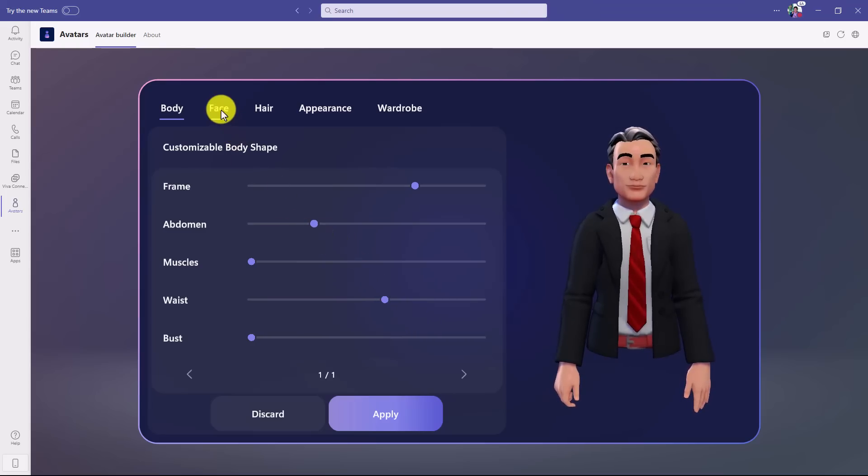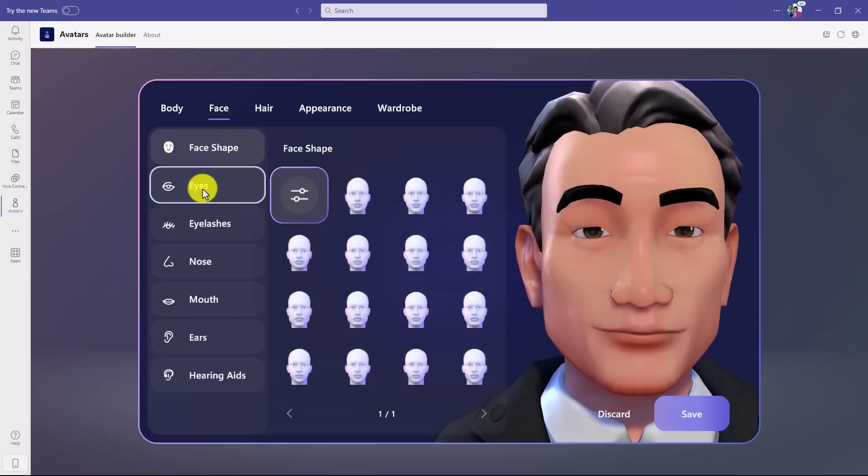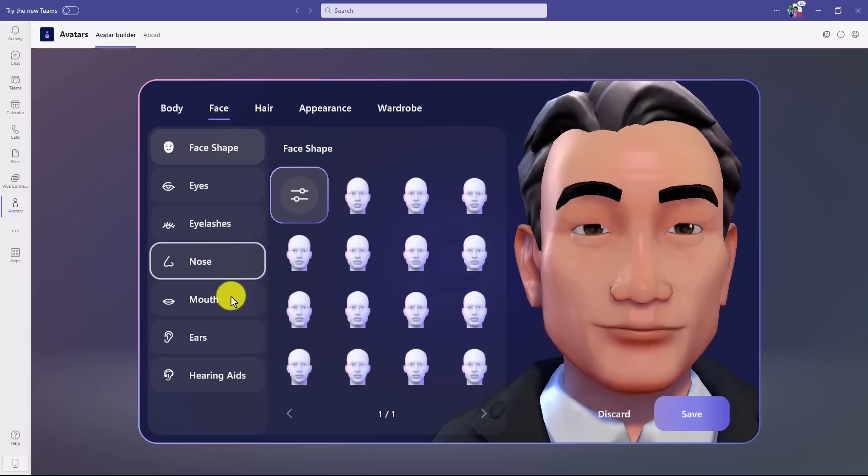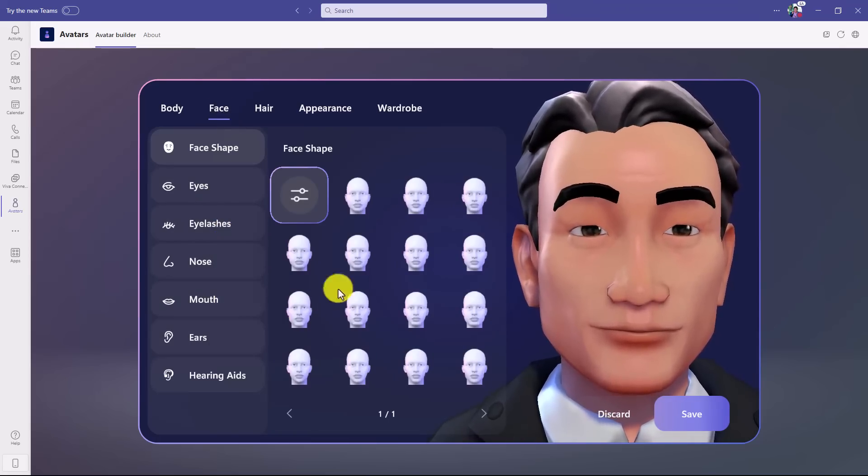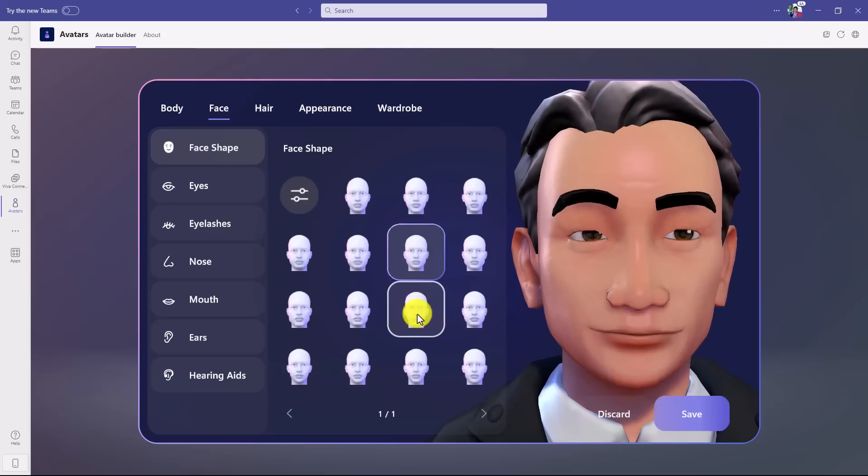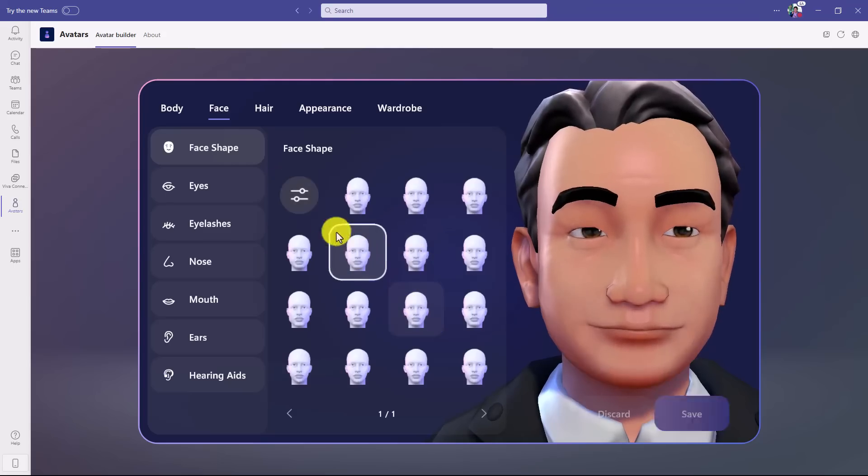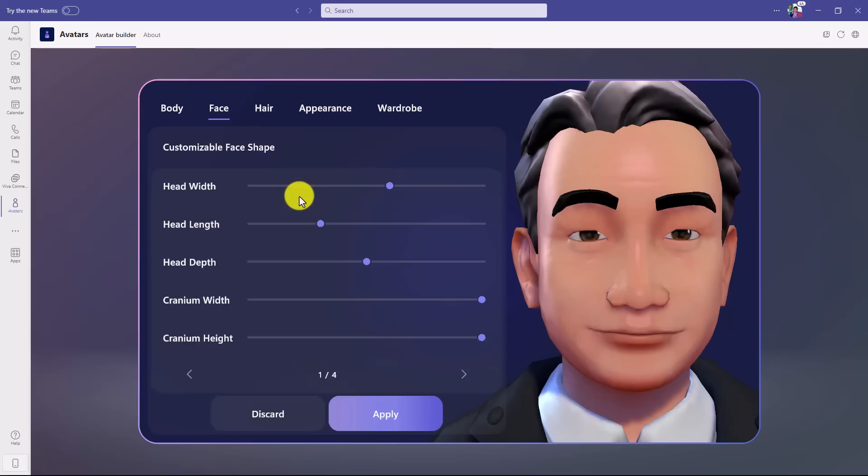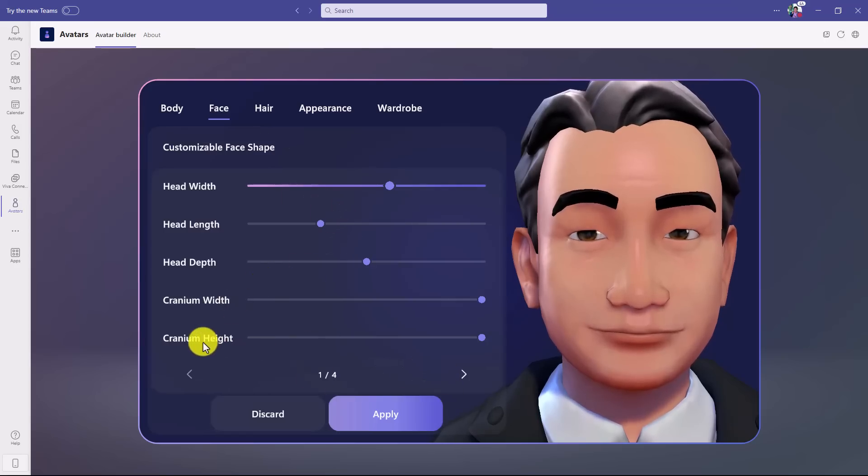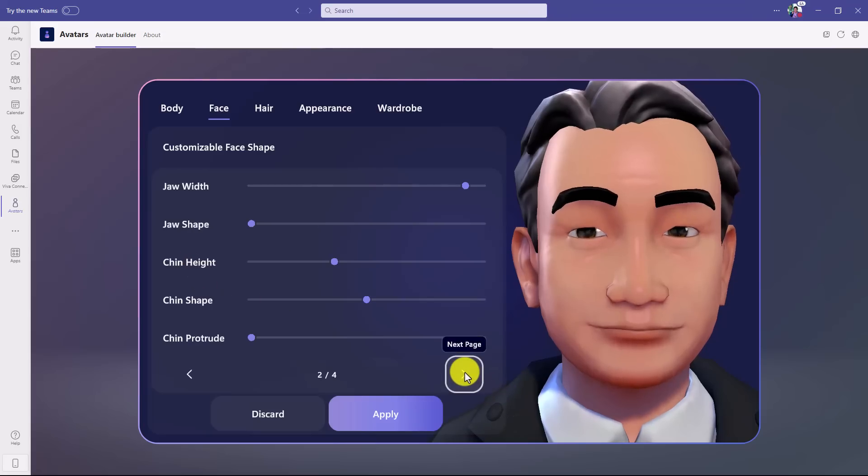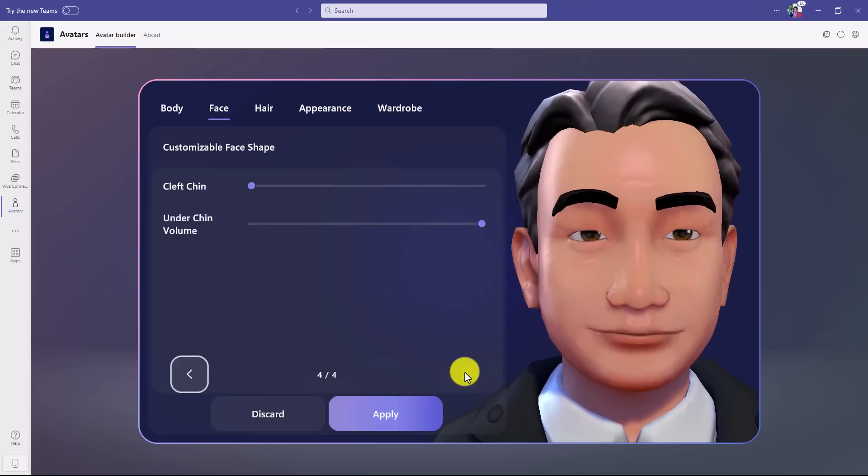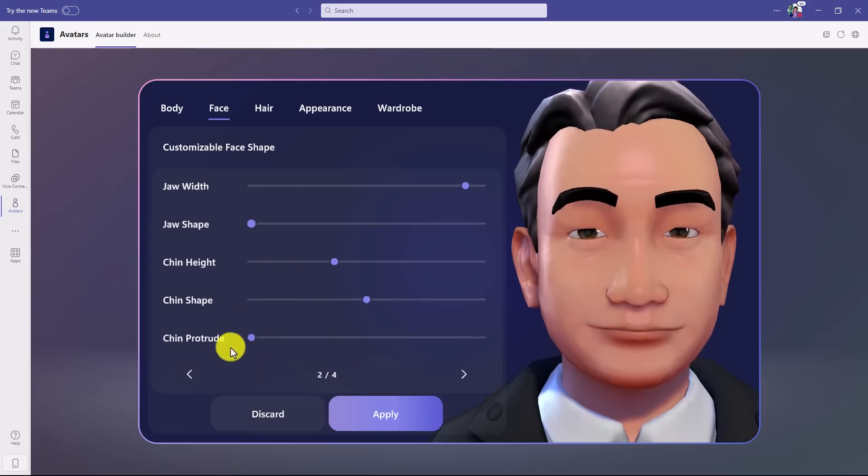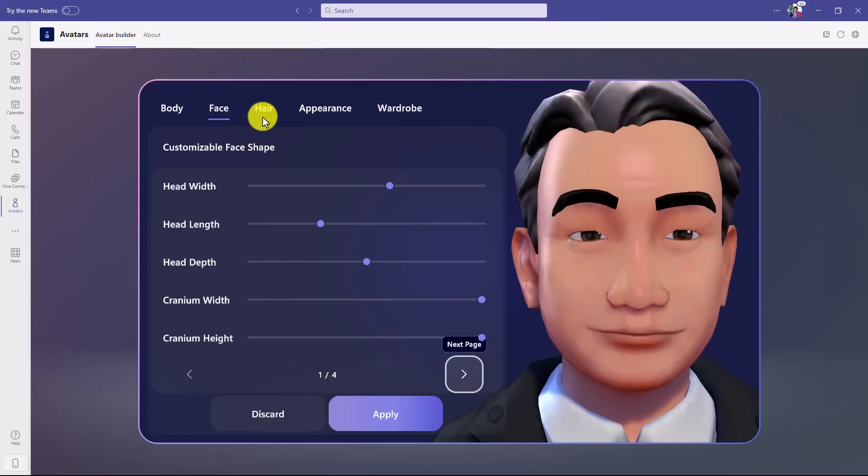There's the face options, so everything from eyes, eyelashes, nose, mouth, ears. And just like before, you can choose default settings like this. I'm clicking around. But you can also click on face shape and customization and there's all sorts of customizations. Cranium height, head depth. And I go here and click next page, next page. There's cheek information, chin information. You can really customize anything that you want.